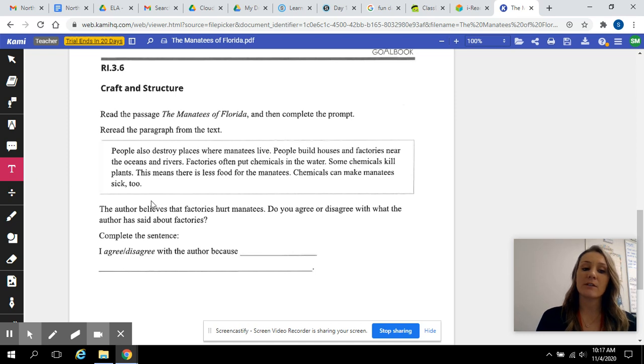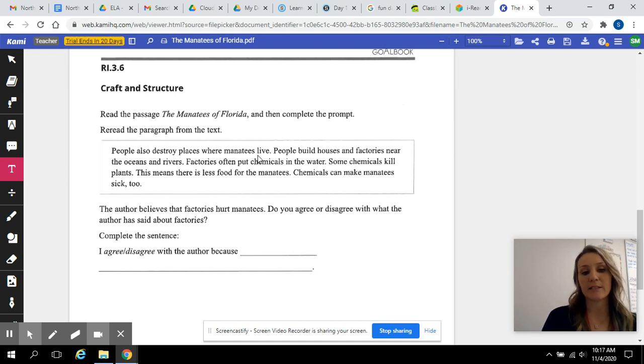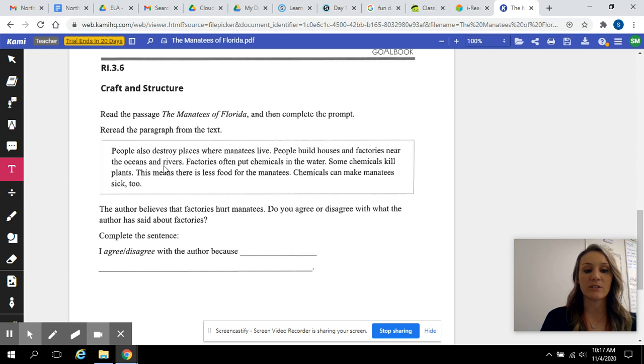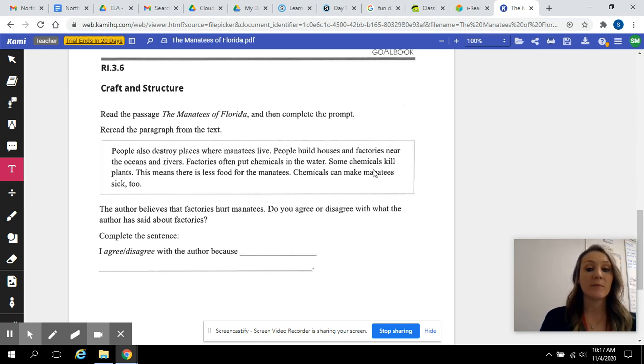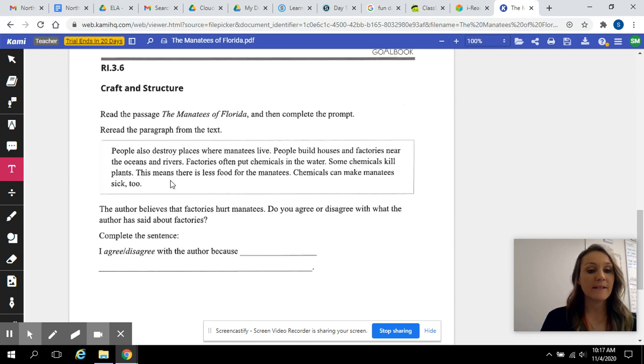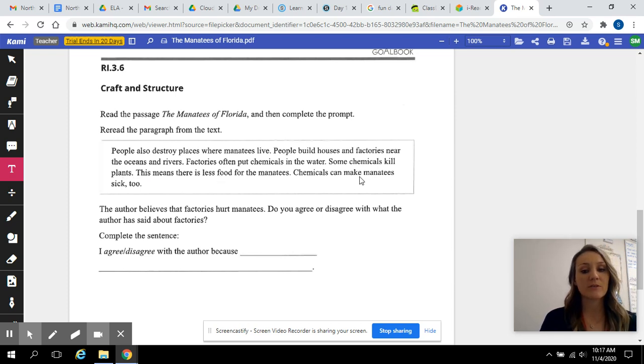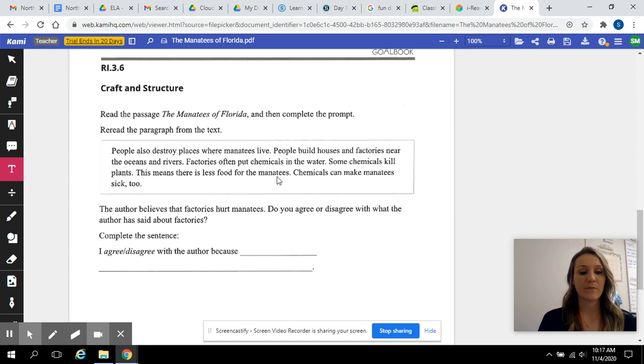People also destroy places where manatees live. People build houses and factories near the oceans and rivers. Factories often put chemicals in the water. Some chemicals kill plants. This means there is less food for the manatees. Chemicals can make manatees sick too.